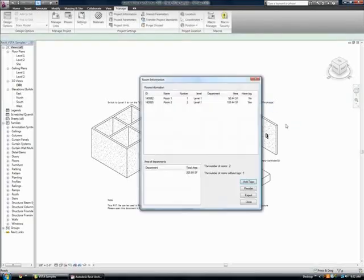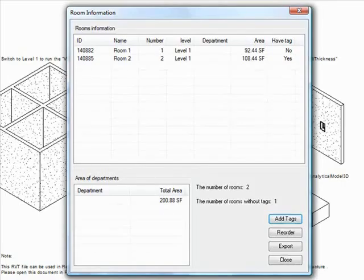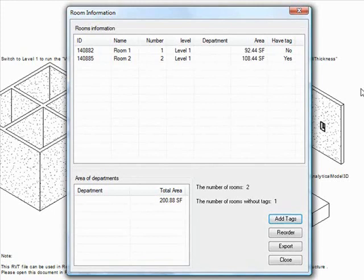When we run the macro, you can see this information including ID numbers, names, individual area measurements, and a total area measurement. This information can be exported at the click of a button if needed as well.